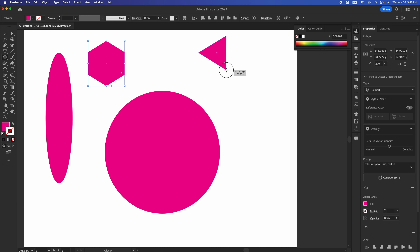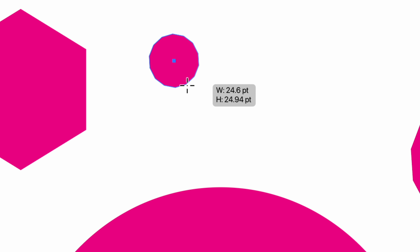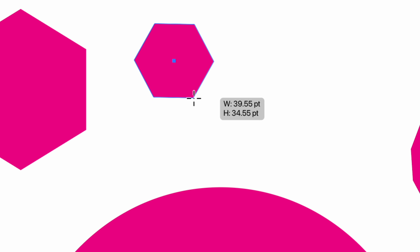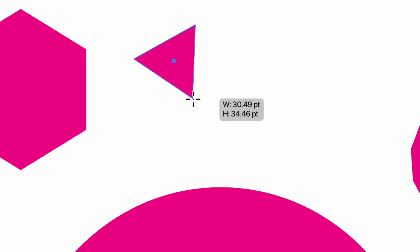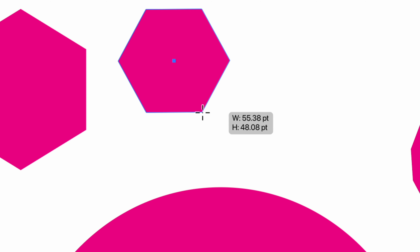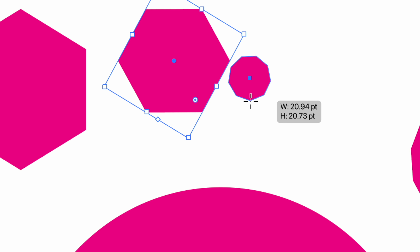So choose the polygon on the left-hand side of your screen, select it, start making it, and as you make it press your arrows on your keyboard. Press the up and down arrows — if you press down you can take it all the way to a triangle. If you press your up arrow you can add more and more sides, all the way up to almost a circle. We can also take it down to fewer sides or just leave it as is.